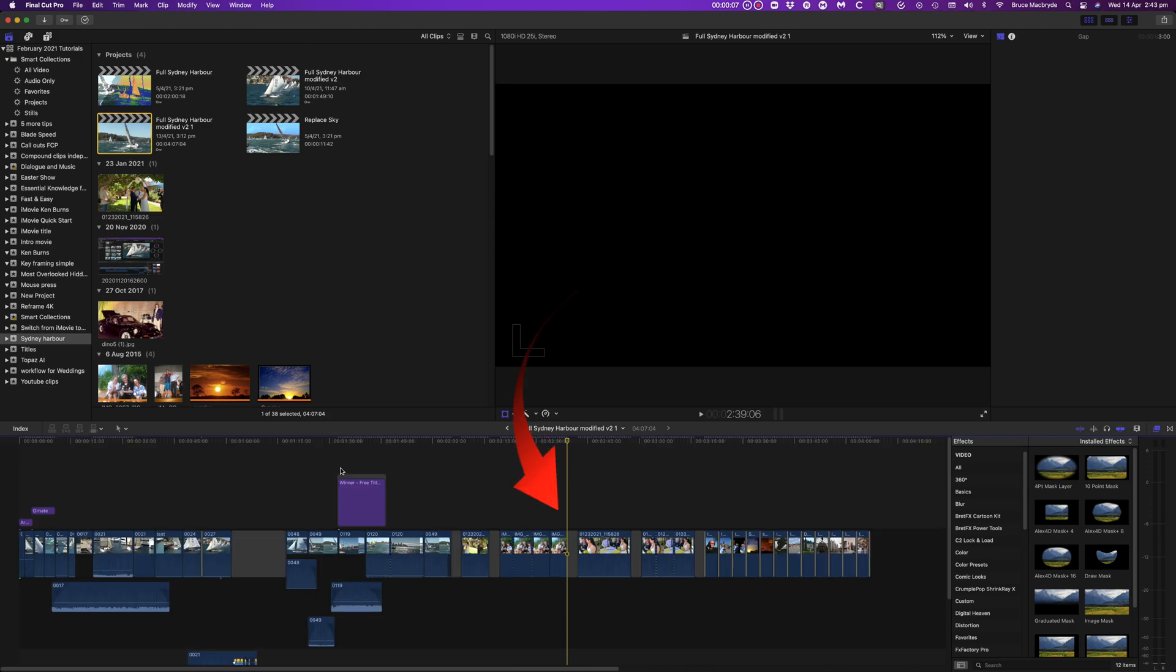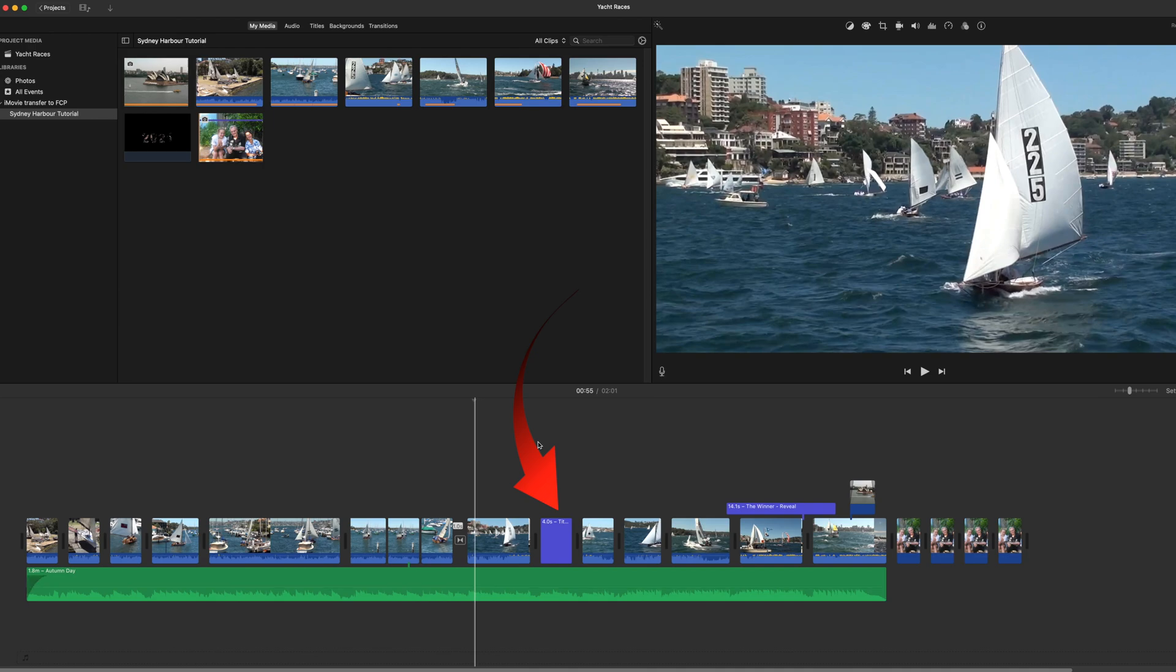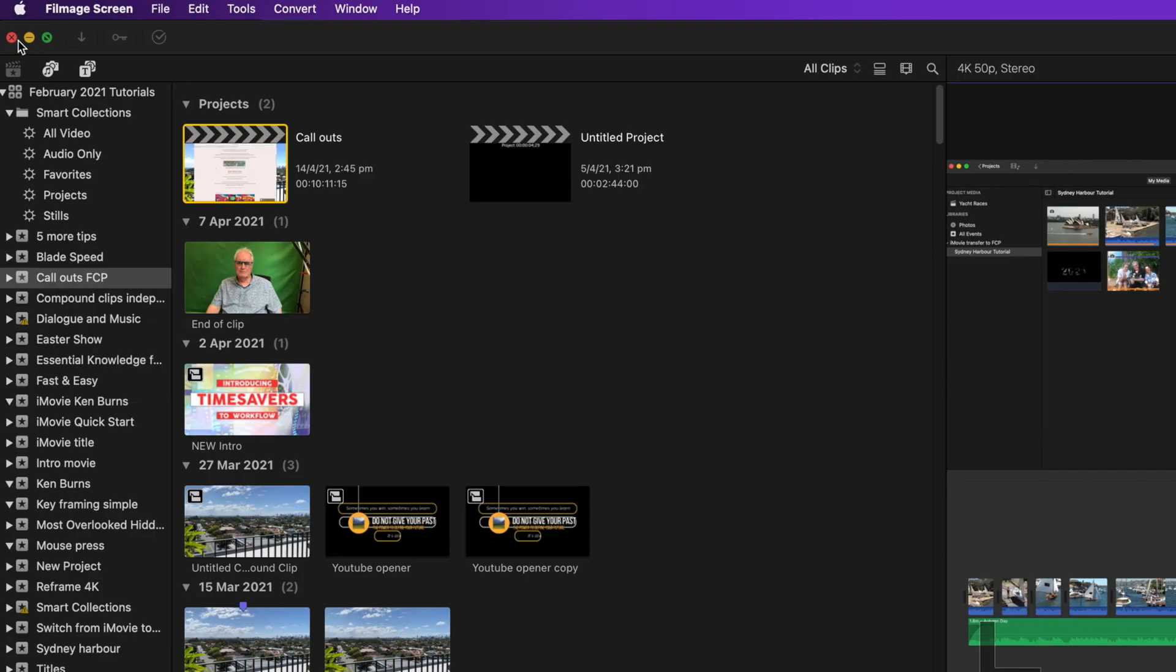Incidentally this fit in window action also works in iMovie. To do this you'd need to have the smart zoom ticked in the mouse and trackpad system settings.